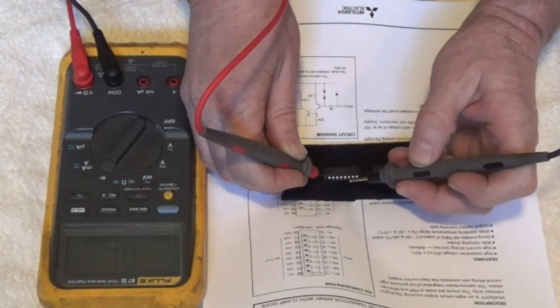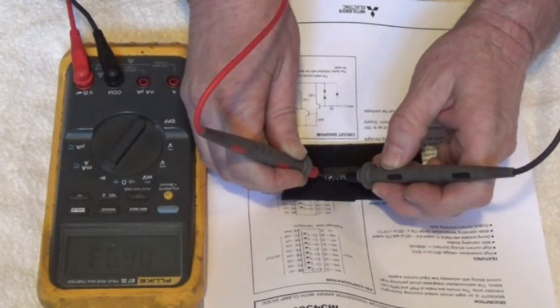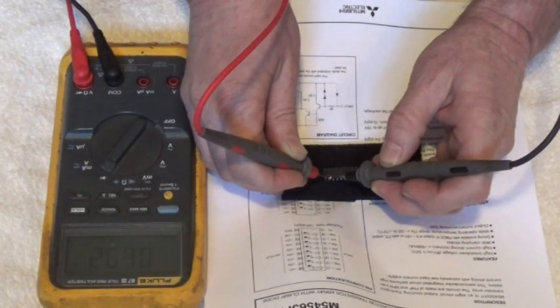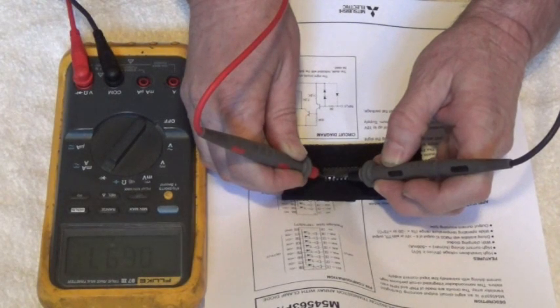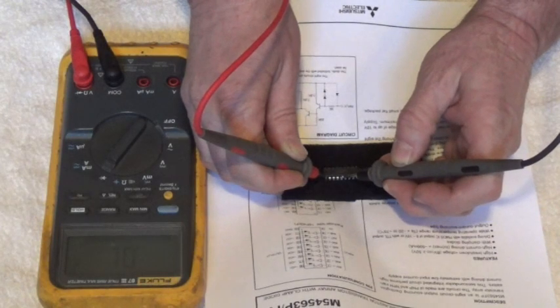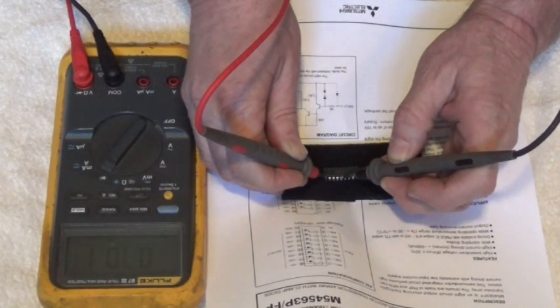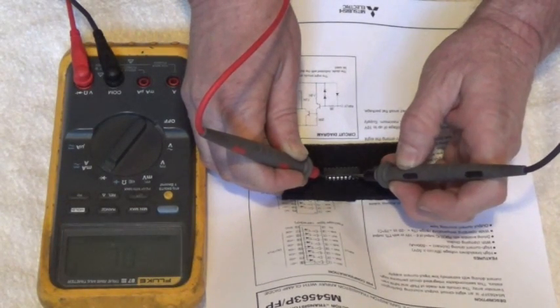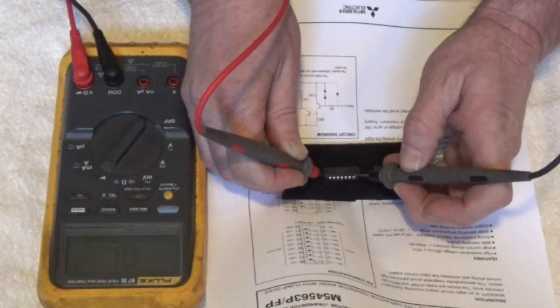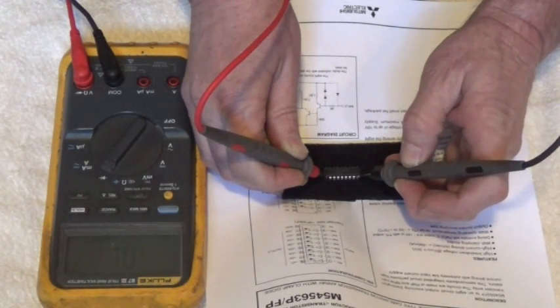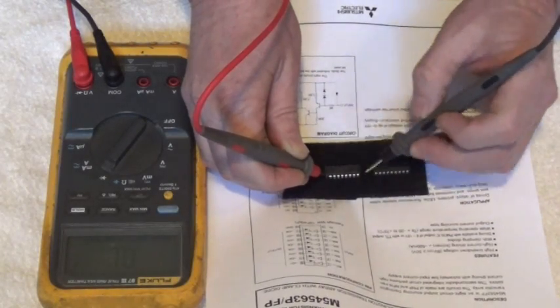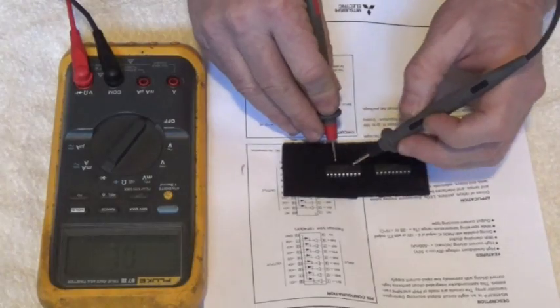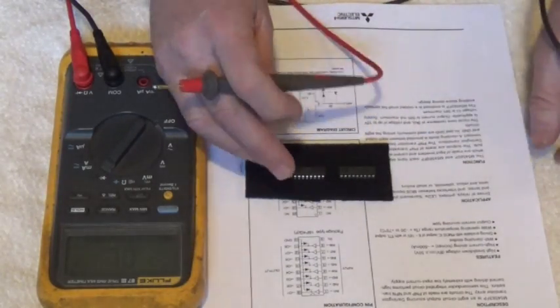So that side of the IC is good, it's not shorted. Now we're going to go to the other side, this is the output side. Here's pin 11, point six nine two. Point six nine seven, point six nine eight, point seven oh one, point six nine eight, point seven oh two, point seven oh three. All the diode drops around this IC are good. This IC is not shorted.